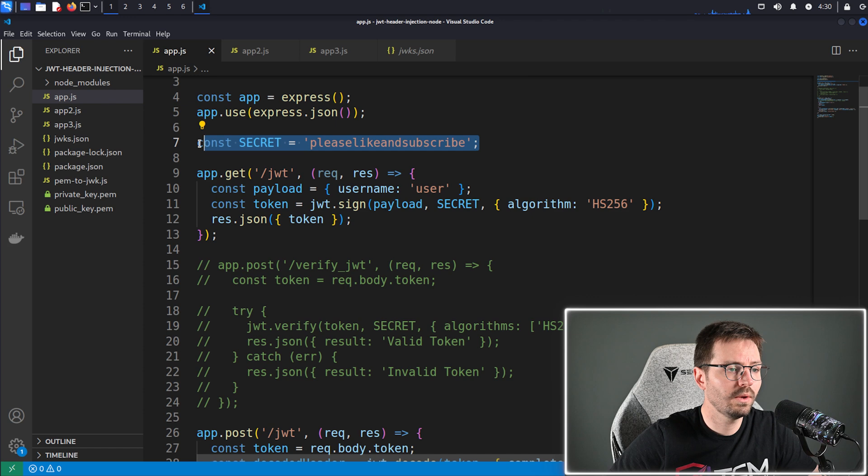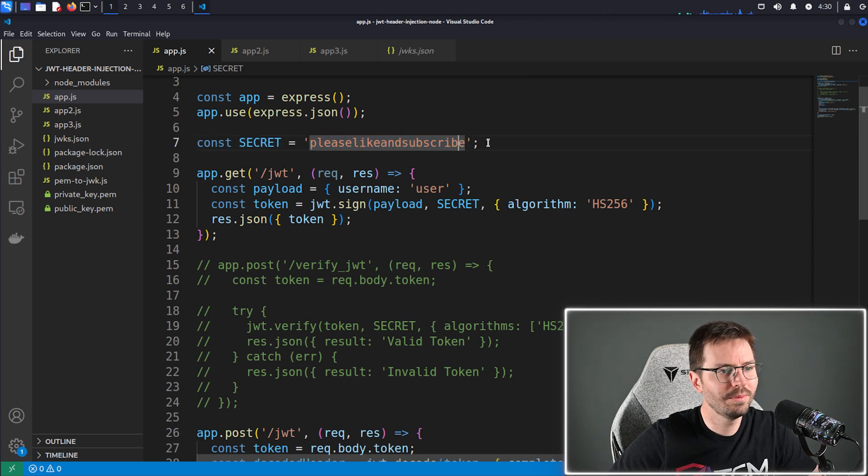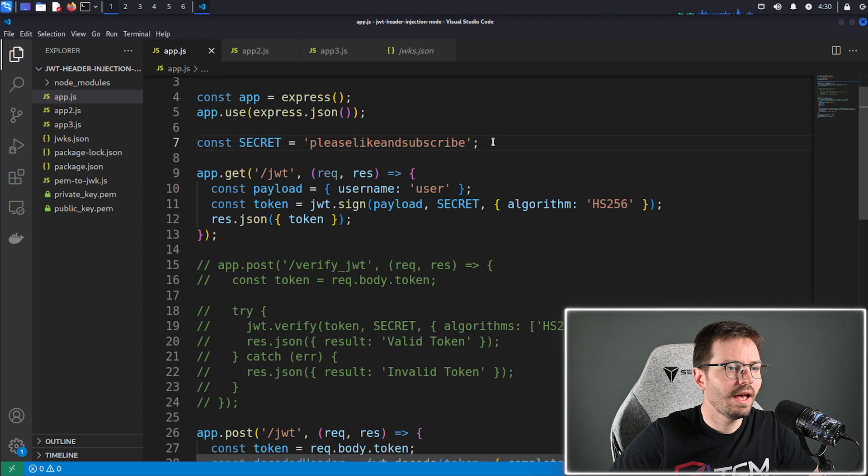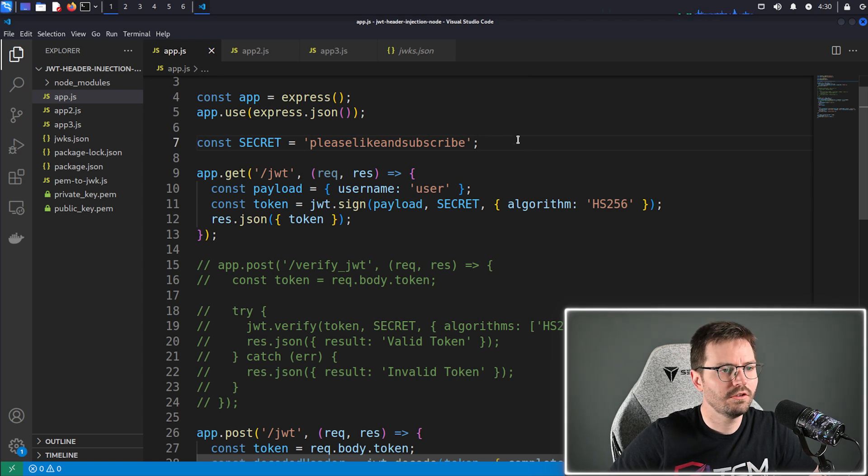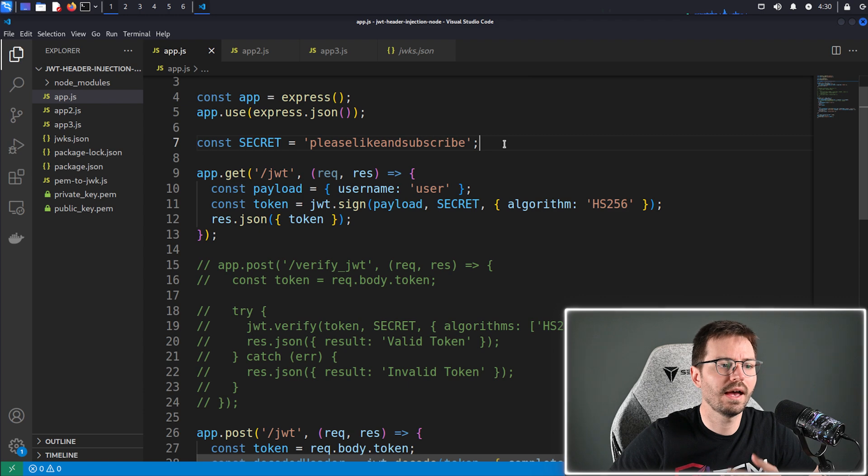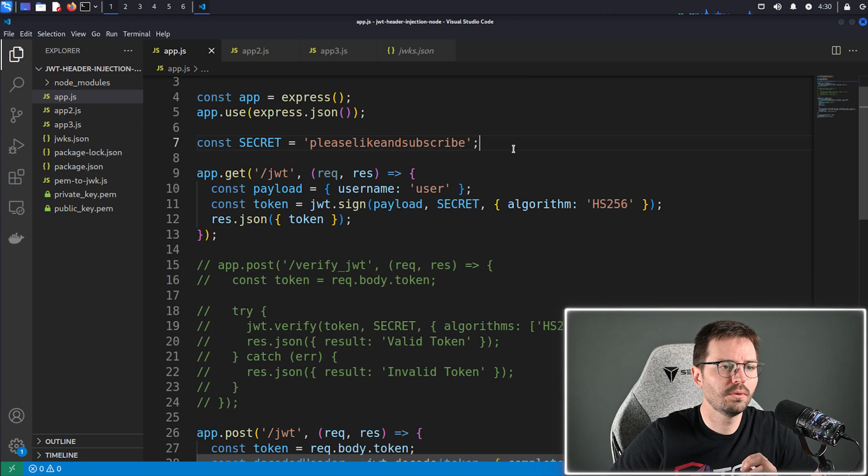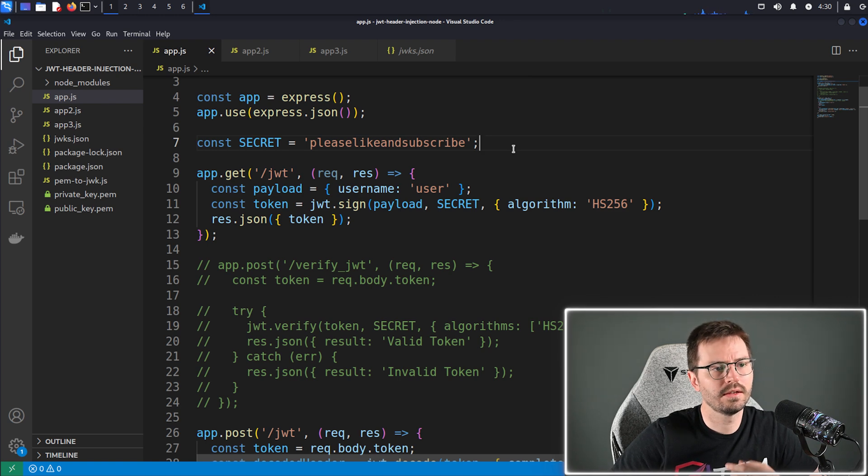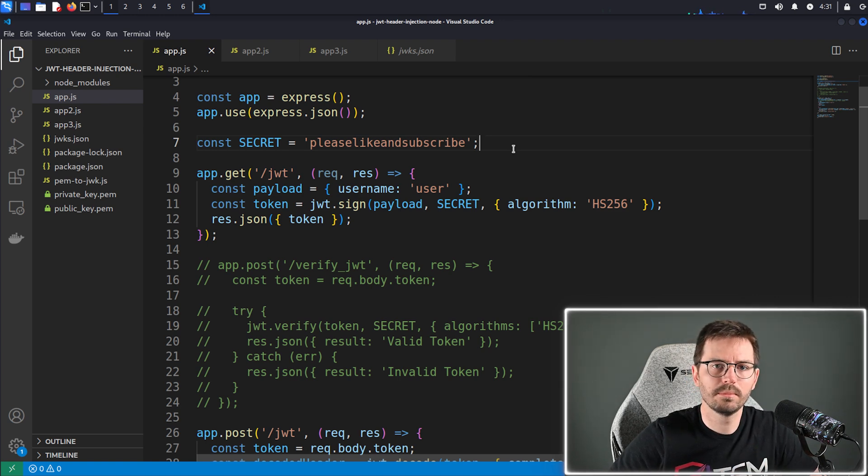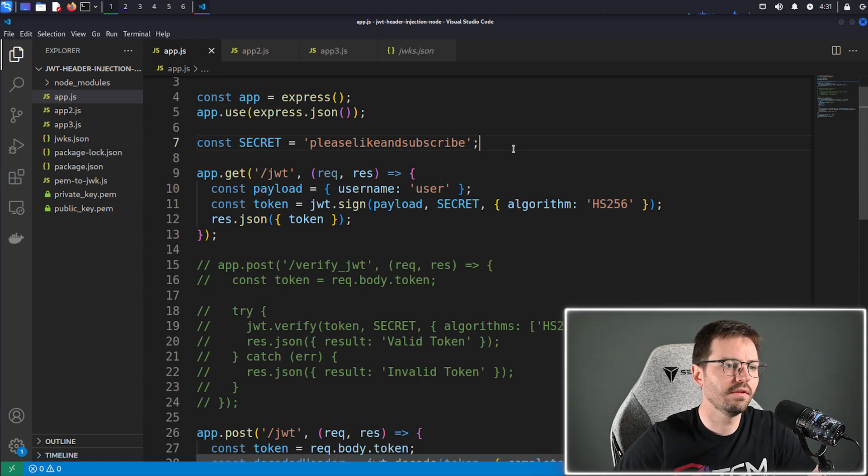On line seven we're defining the secrets, so please like and subscribe of course. And this is a symmetric secret, so this is going to be used to encrypt and decrypt or sign and verify our token. I will at some point dive into HMAC and asymmetric encryption and using public and private keys for JSON web tokens, probably something for another video.